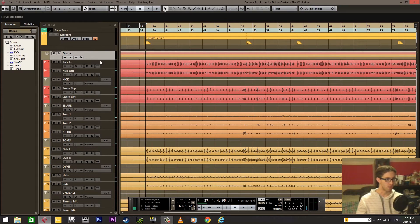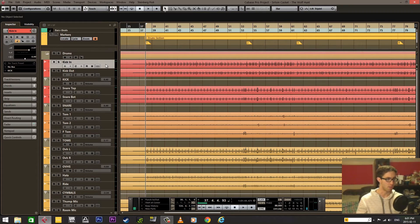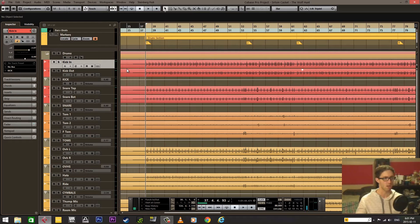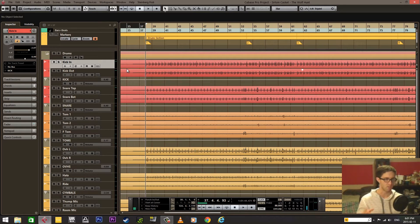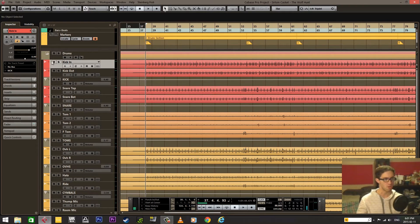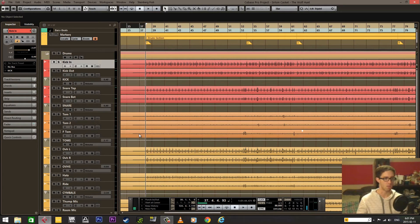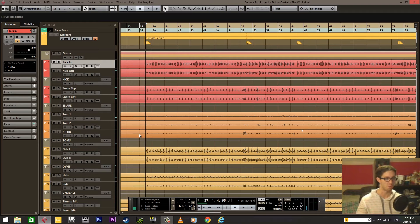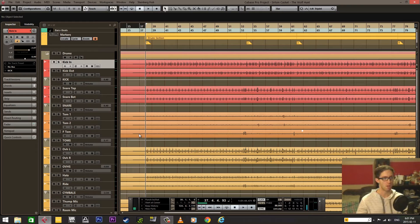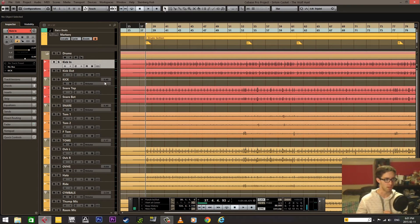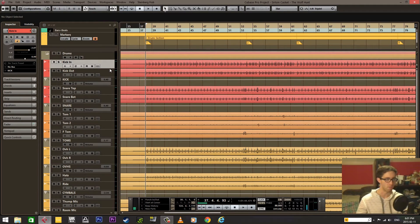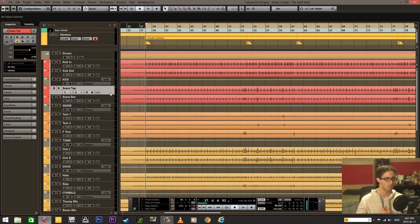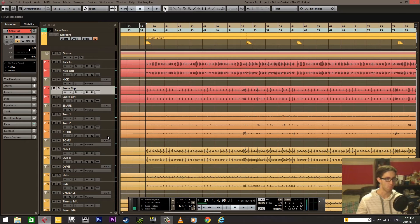Now first, to set everything up, we have to determine what's going to be our priority tracks for the beat detection and slicing points. I'm going to choose the kick drum, snare drum, and toms. These are all close mics which are good for using as reference for slice marks. I have multiple mics for the kick and the snare, so I'm only going to use one of those mics as the priority. I'm going to do the kick in, snare top, and then the three toms.